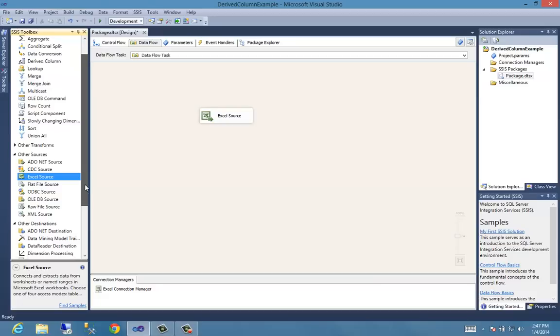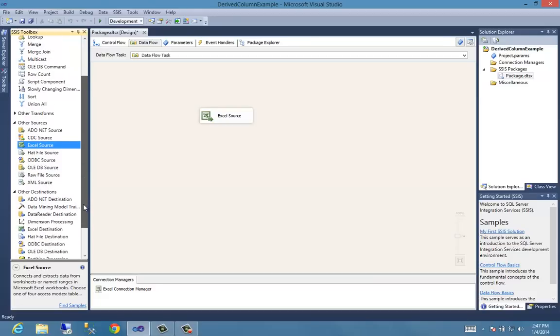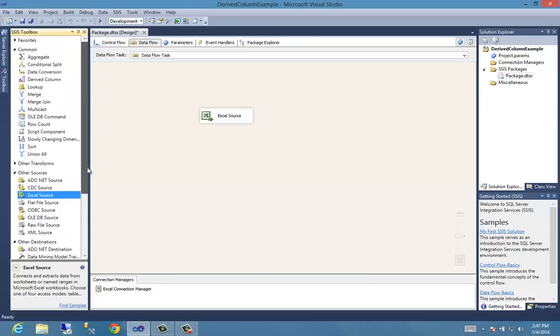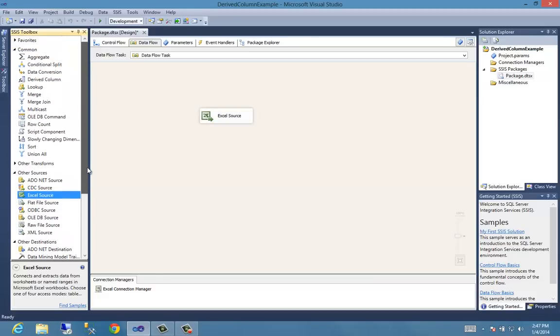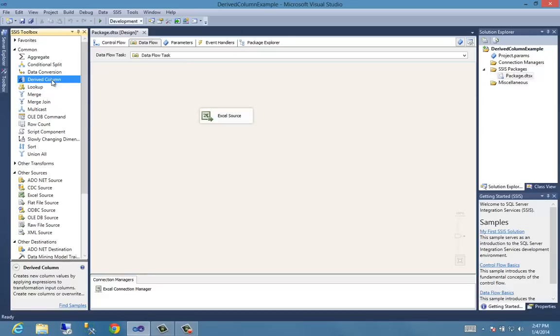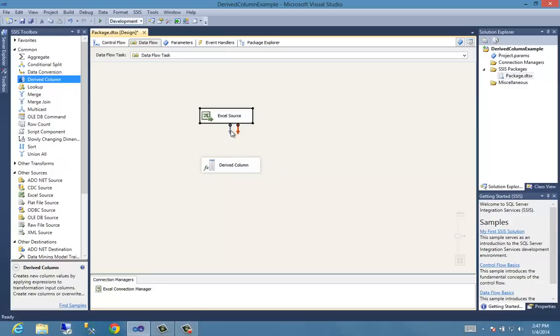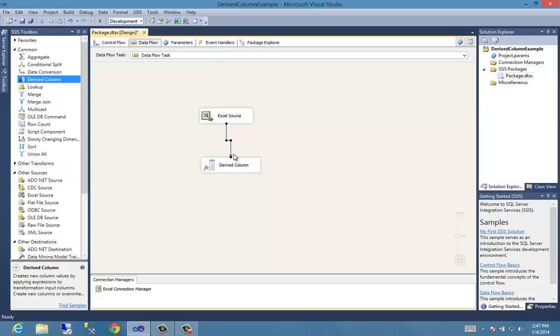Now we need to drop a destination on here. Oh wait a minute, no, before we do that, well, we could do it however we want. If we wanted to put the destination on here, we could do that. However, right now, we're going to drag a derived column task. So we drag our derived column task on here. We hook that up. These are called precedent constraints, these little do-hickies.